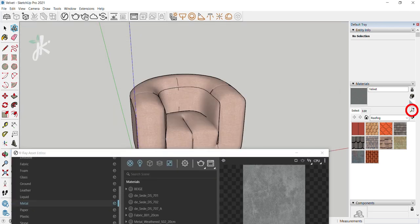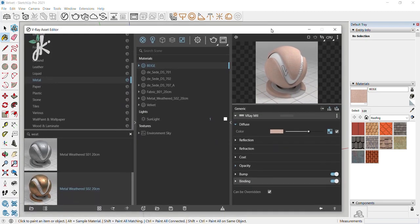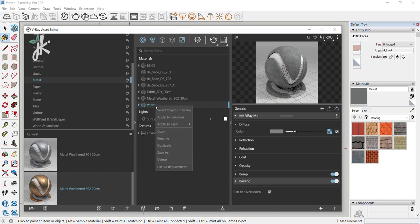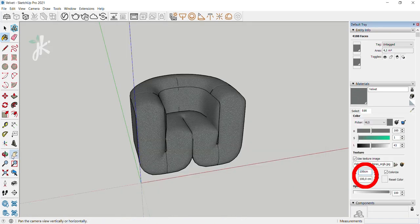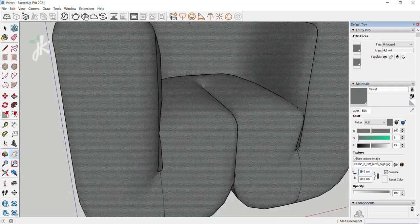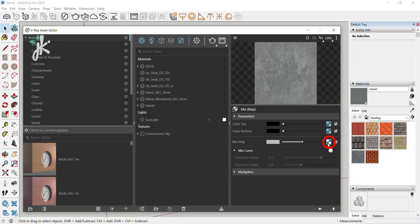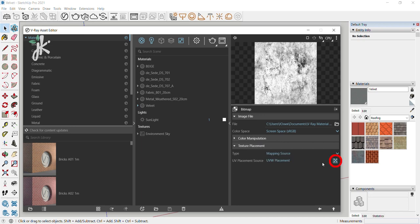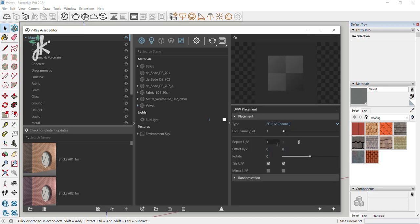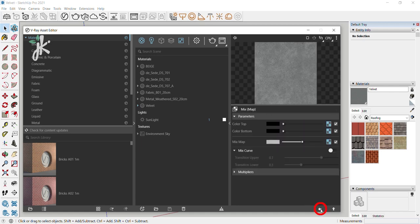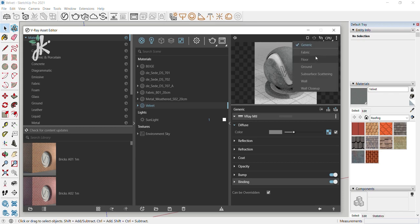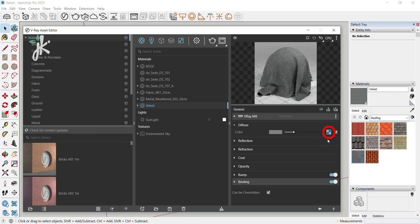Select Picker to choose the color. Right-click on the material, choose Select Object in Scene. Right-click on the material, choose Apply to Selection. Change the size in the Materials tab to 20 centimeters. Click on the texture slot of the Mix Map, click on the Texture Placement and UVW Placement slot, change the Repeat UV to 0.04. Click on the arrow to select the previous asset, change the scene used to preview the asset to Fabric.